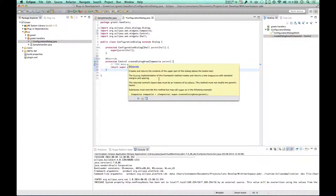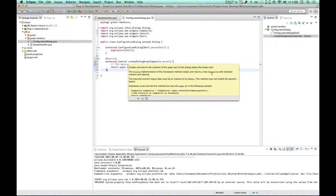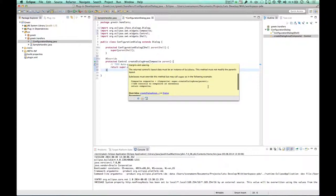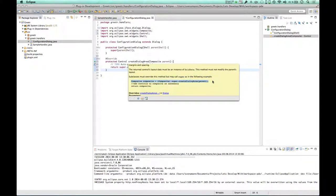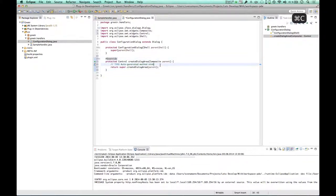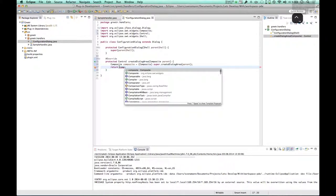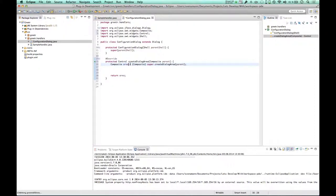So createDialogArea creates and returns the contents of the upper part of this dialog above the button bar. The dialog implementation of this framework method creates and returns a new composite. Composite, I know that is a container in the SWT framework, so a container where I can put other controls in with standard margins and spaces. The return control's layout data must be an instance of GridData. So our layout is a grid, apparently, and we must not modify that layout. And if we override this method, then we should call to super like this. Let's just copy this information.